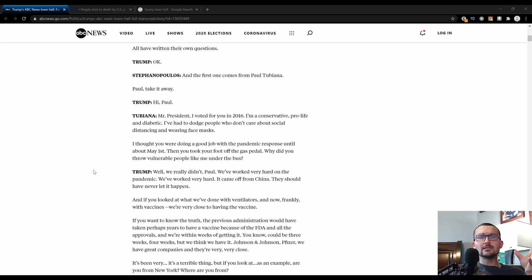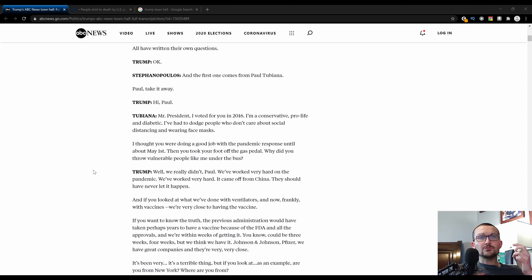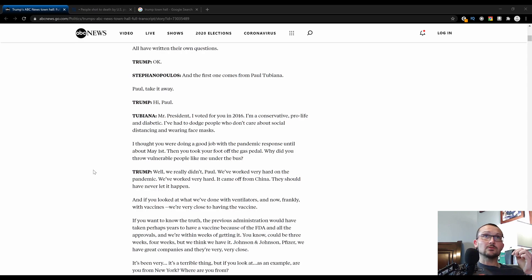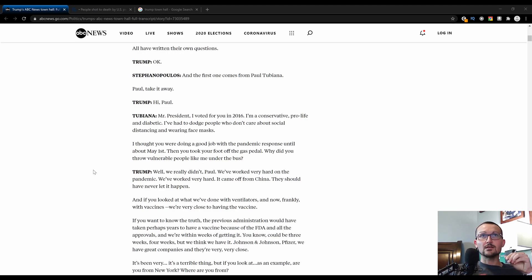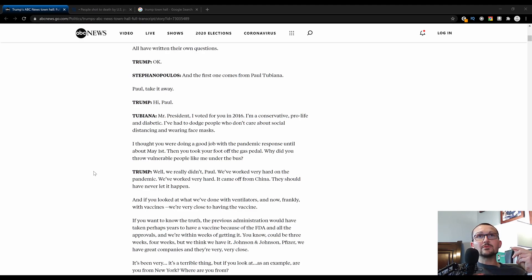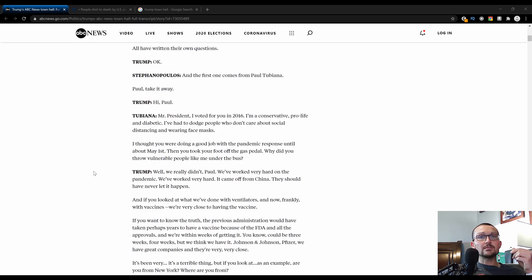This was held in the Philadelphia suburb, definitely in Pennsylvania. The first question was phrased very weird. He said, I'm a conservative, pro-life diabetic. I also voted for President Trump in 2016. It was imperative that ABC started this off with a pro-Trump question. I've had to dodge people who don't care about social distancing and face masks. I thought you were doing a good job with the pandemic response until about May 1st.